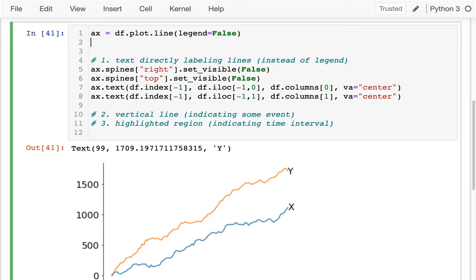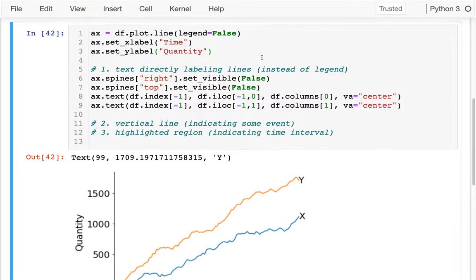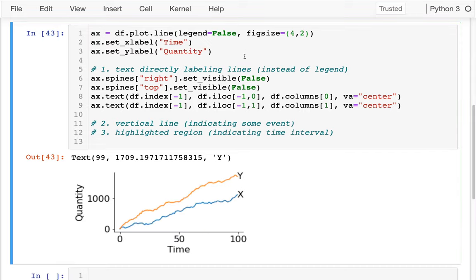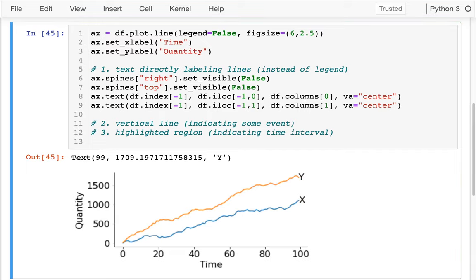Let me also throw some labels on here to make a nice polished example. I'm going to say set_xlabel - that's 'time' somehow - and set_ylabel - let's say 'quantity'. Let me also add figsize here, say 4 and 2.5 so we can see more. There we go - so we were able to get the text on the ends, and that let us get rid of the legend because we can see what's happening.